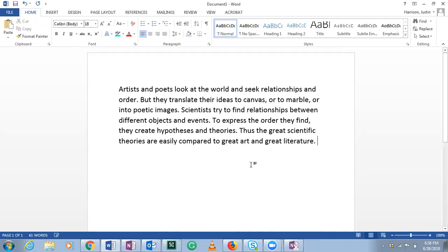Let's continue. This is number five. 'Artists and poets look at the world and seek relationships in order, but they translate their ideas to canvas or to marble or into poetic images. Scientists try to find relationships between different objects and events. To express the order they find, they create hypotheses and theories.'